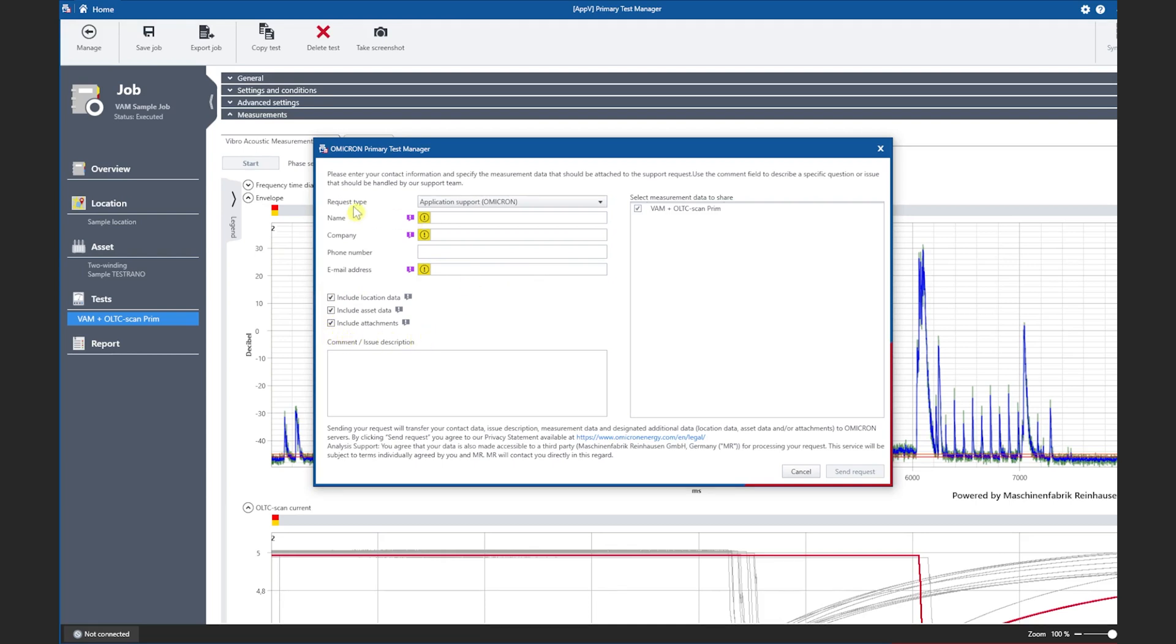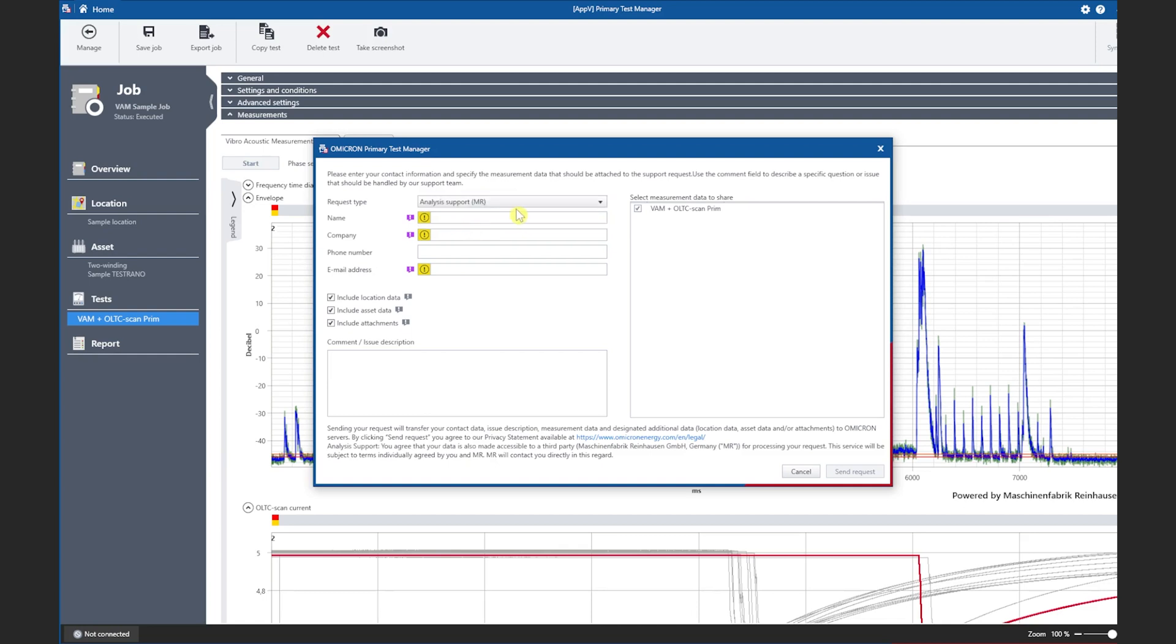Additionally when changing the request type from application support to analysis support the data will be sent to the customer portal of Maschinenfabrik Reinhausen where the user can request an analysis service for the vibroacoustic data.